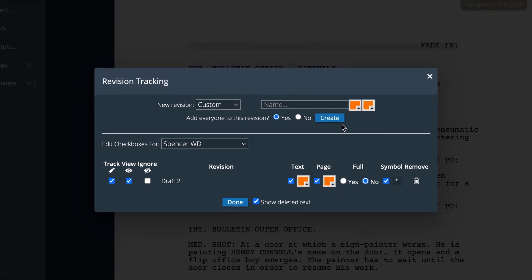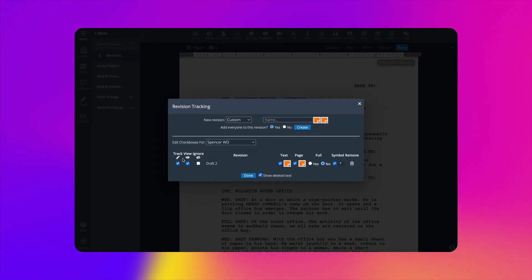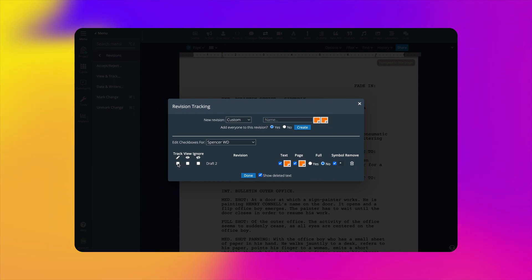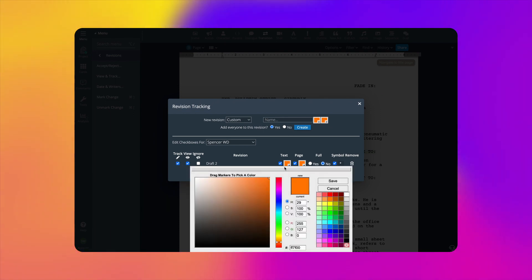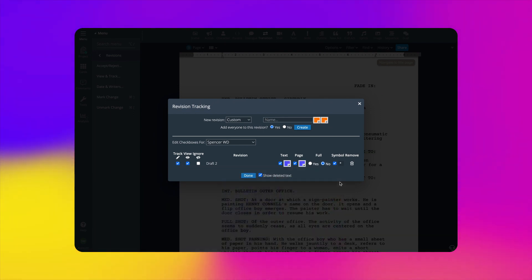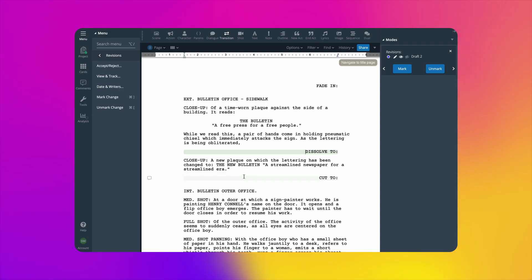You can always go back to Revisions, View, and Track to turn revision tracking on and off, or make adjustments to any of the settings for that revision. For now, let's click Done and get to Writing.